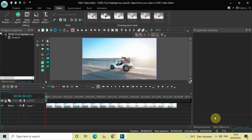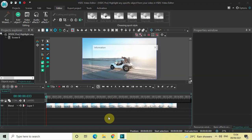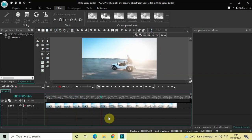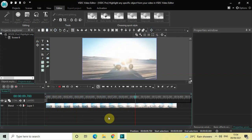Hey guys, welcome back to Next Gen Blog. In this video I want to show you how you can highlight any specific object from your video in VSTC Pro version. It's actually super easy. To demonstrate this, I've already imported a demo video in the editor. The general plan is to dim the background of this video for a short duration somewhere in the middle, and during that time I will highlight a particular car which is moving at around the center of the video.